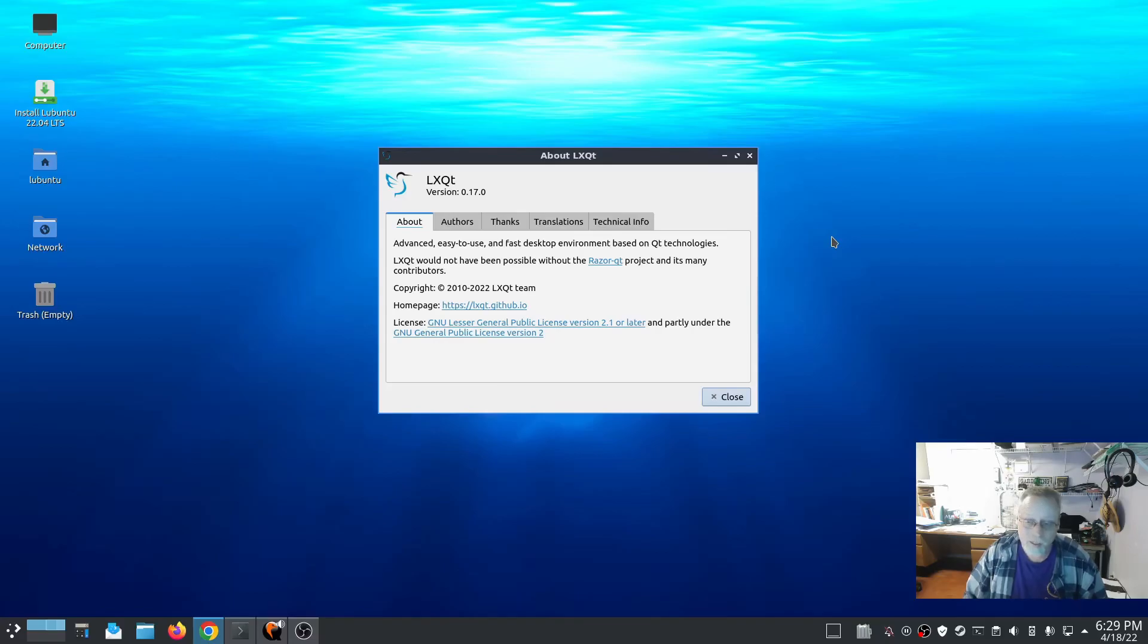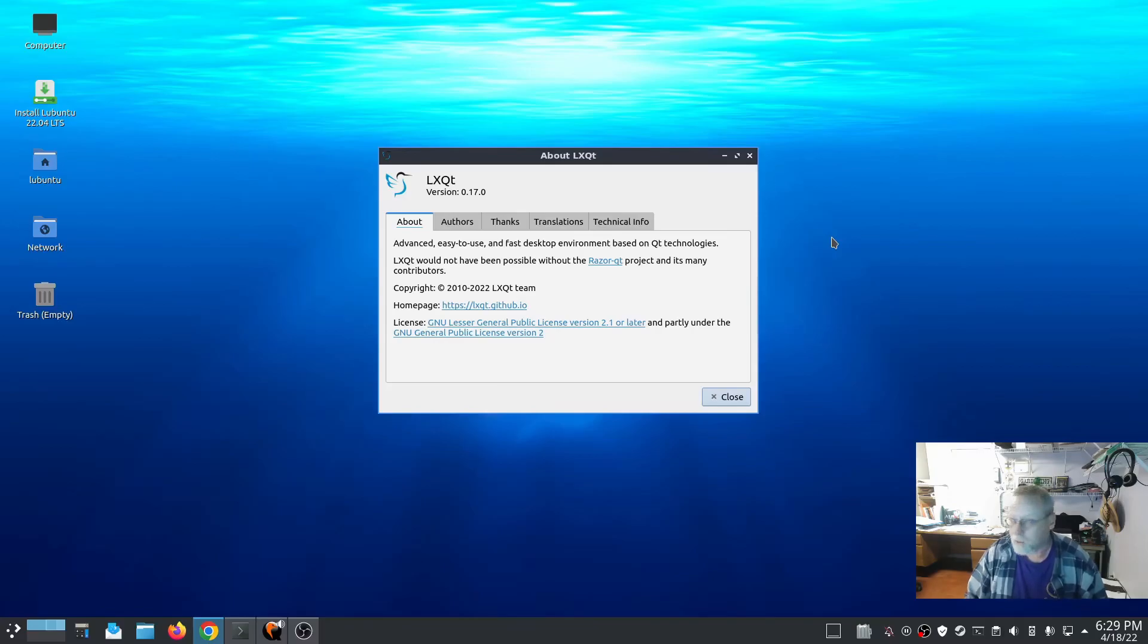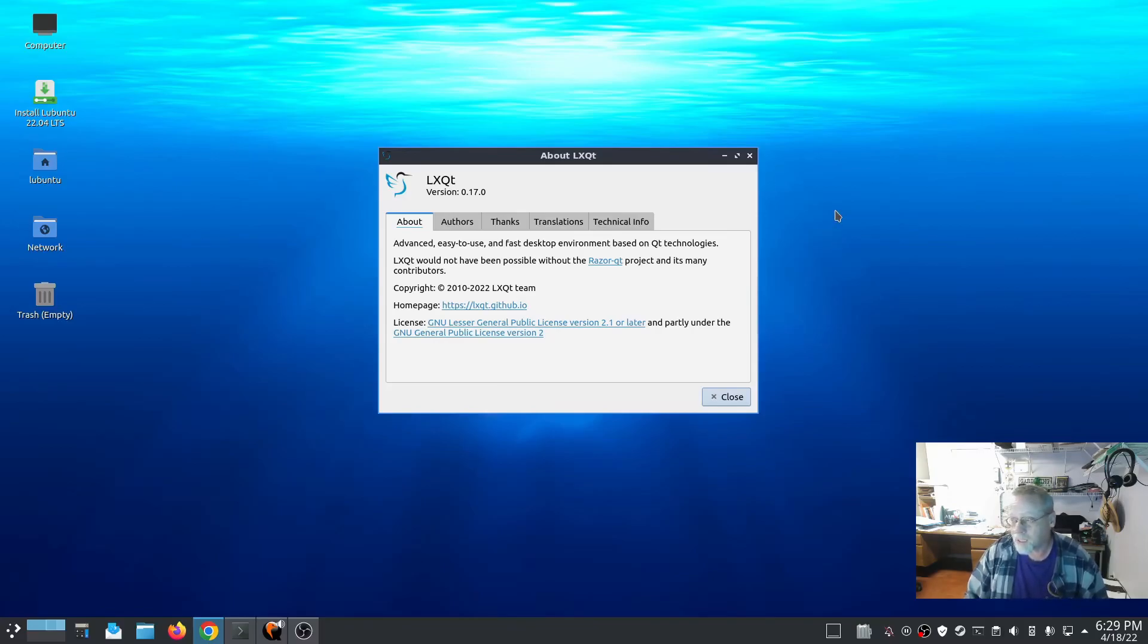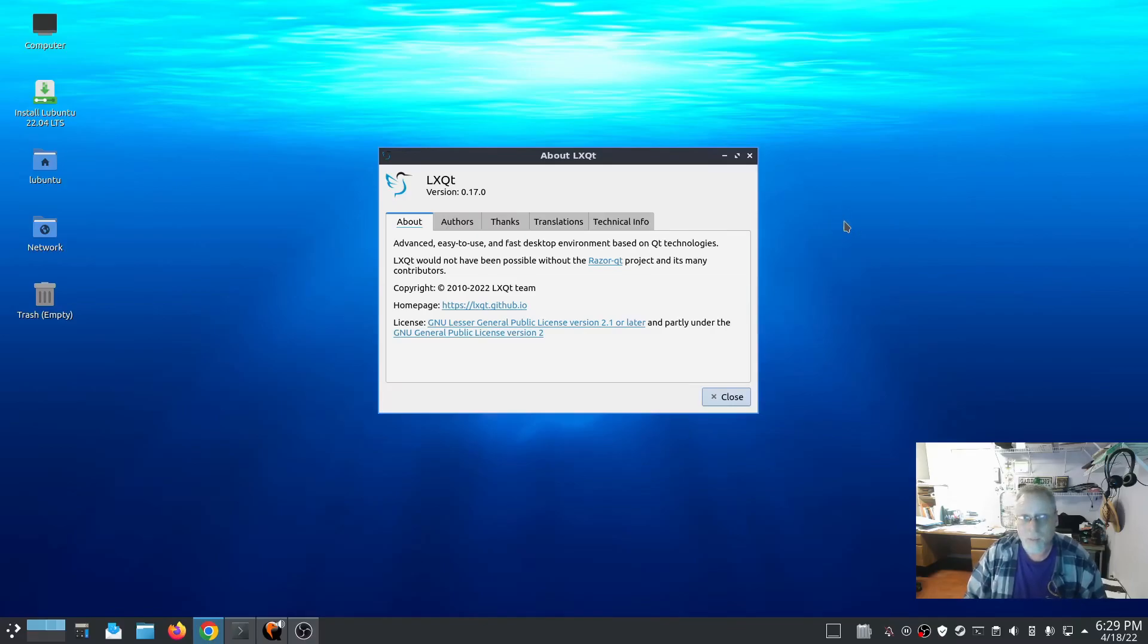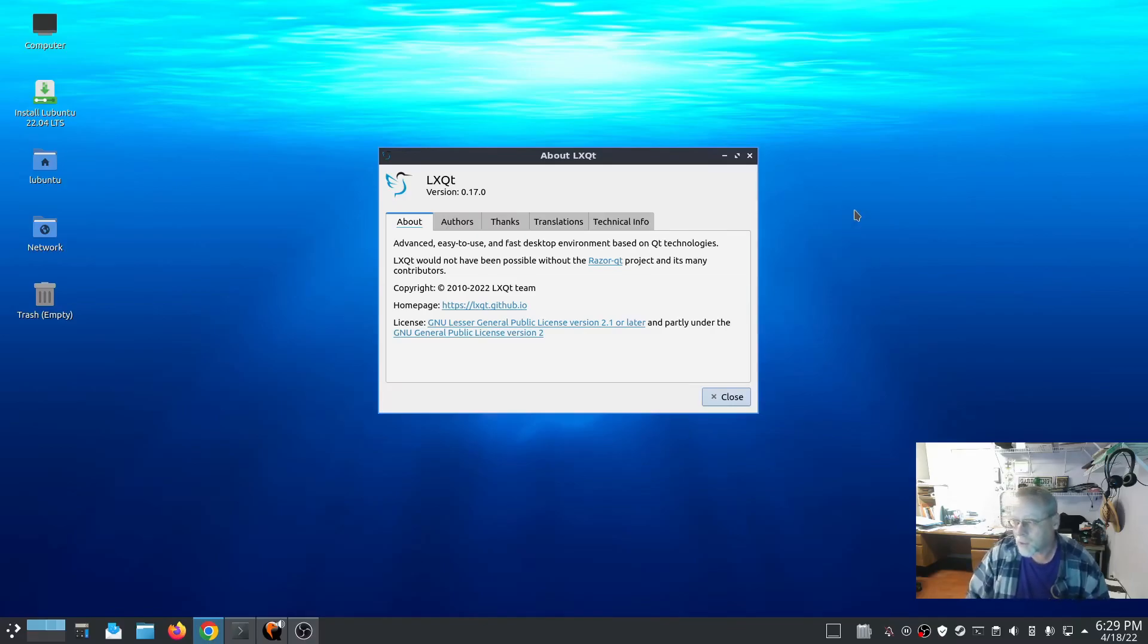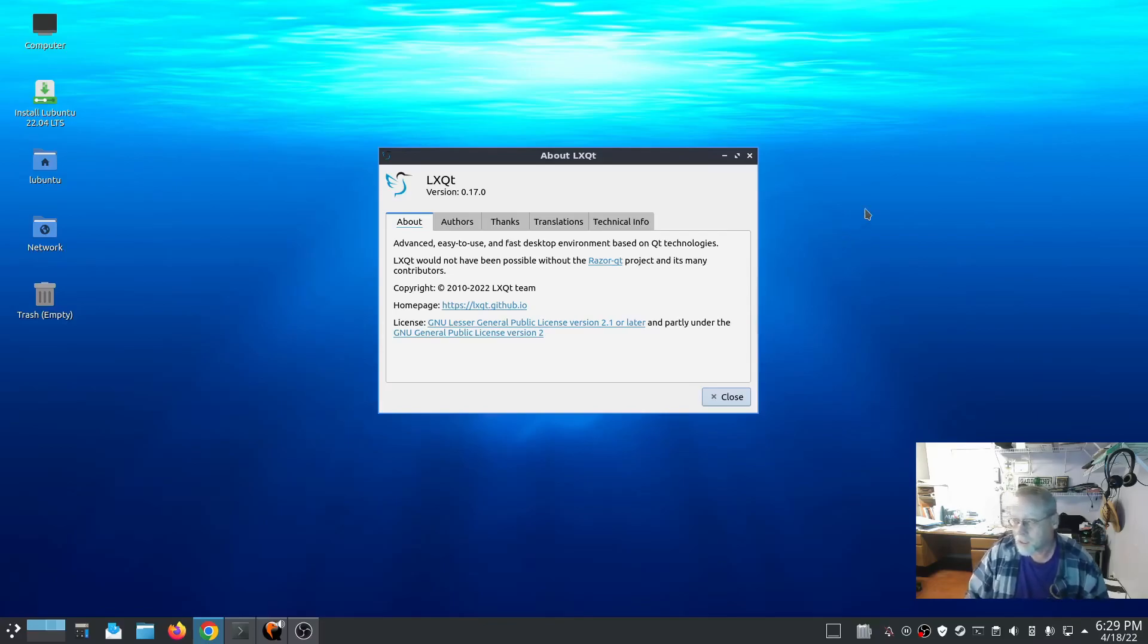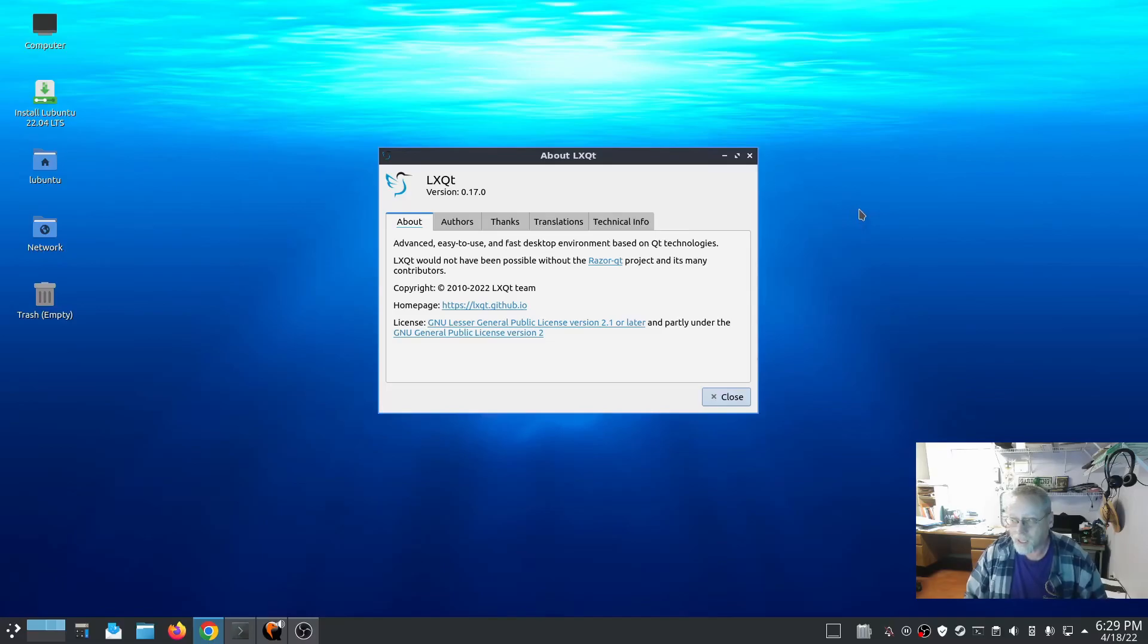If you're doing Samba shares for Windows, that'll make that a whole lot faster. It is using KDE Discover 5.24, LibreOffice 7.3.2, VLC Media Player 3.0.16, and the Calamares installer. I really like the Calamares installer and we're going to have a look at that right now.